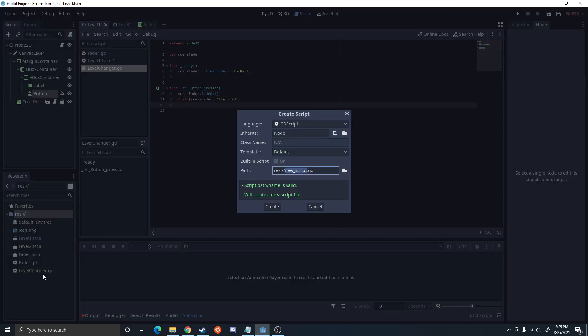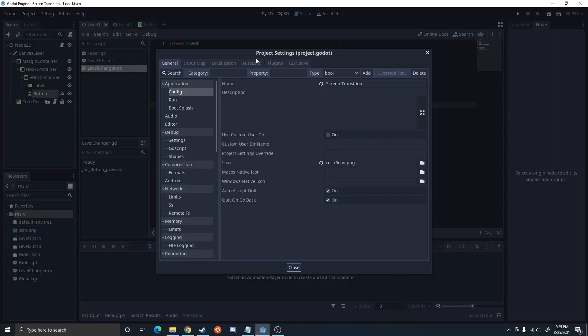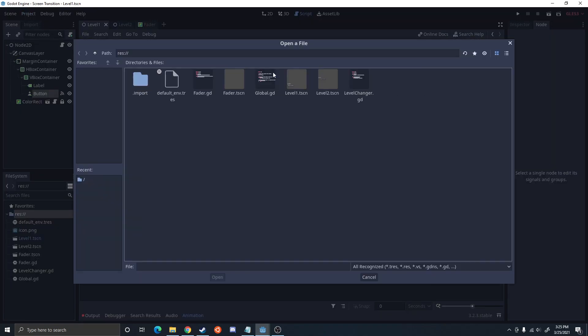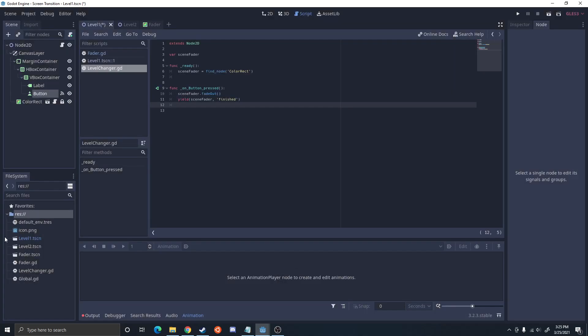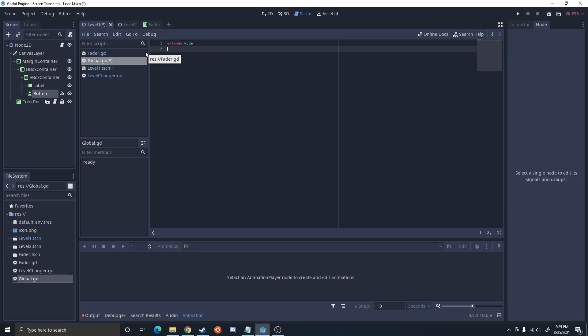So I'm going to do a new script and this is going to be global. Project, project settings, autoload. Select here, global, add.